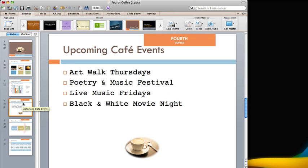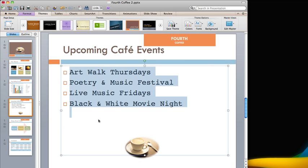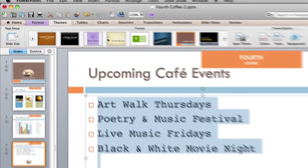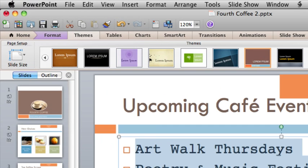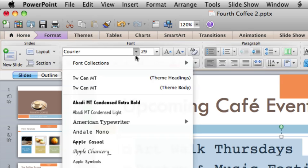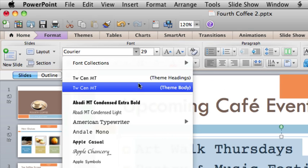Let's apply the Median theme font to this text so it's consistent with the other slides. First, select the text. Then, here on the Home tab, on the Font pop-up menu, click the Theme Body font.